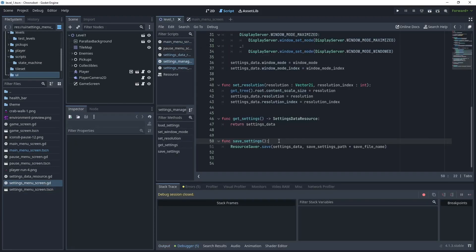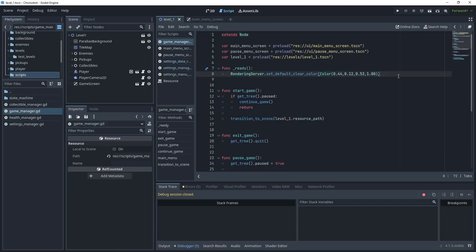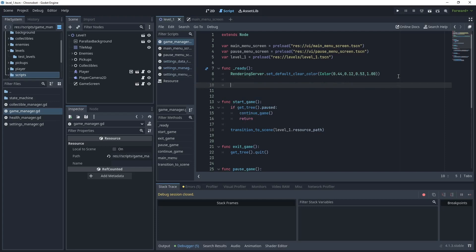Before we continue finishing the settings menu screen, in the game manager we need to load the default settings when the game very first starts — this will also set up the resource file and make sure it's saved on disk. Head over to the game manager script in the scripts folder. In the game manager's _ready method, call settings_manager.load_settings(). Then put a breakpoint on line 10 and run the game.